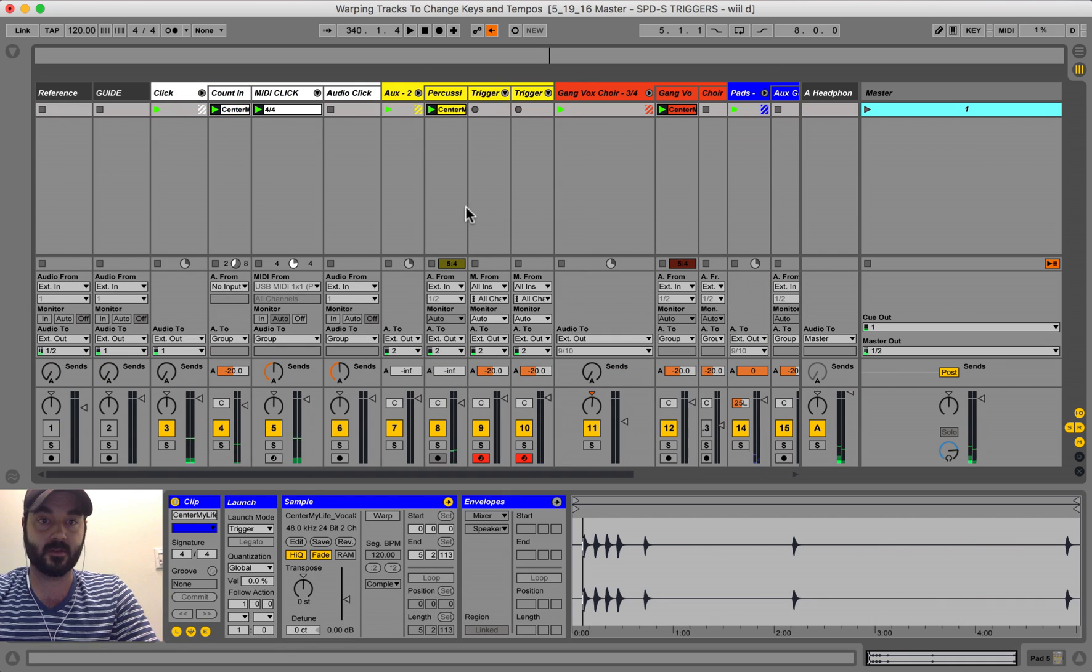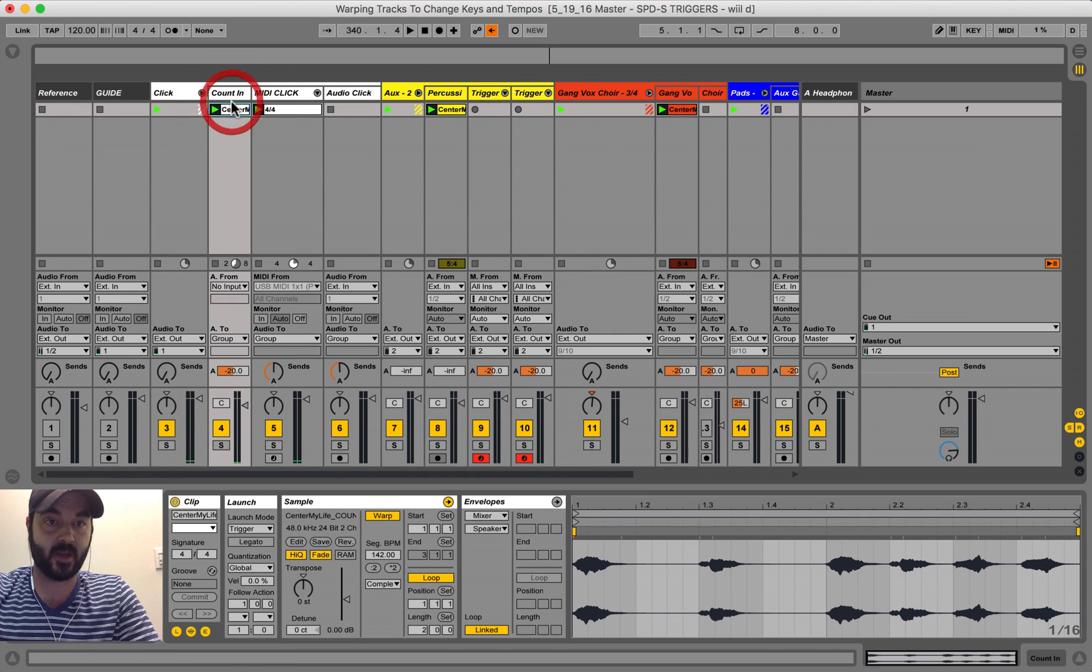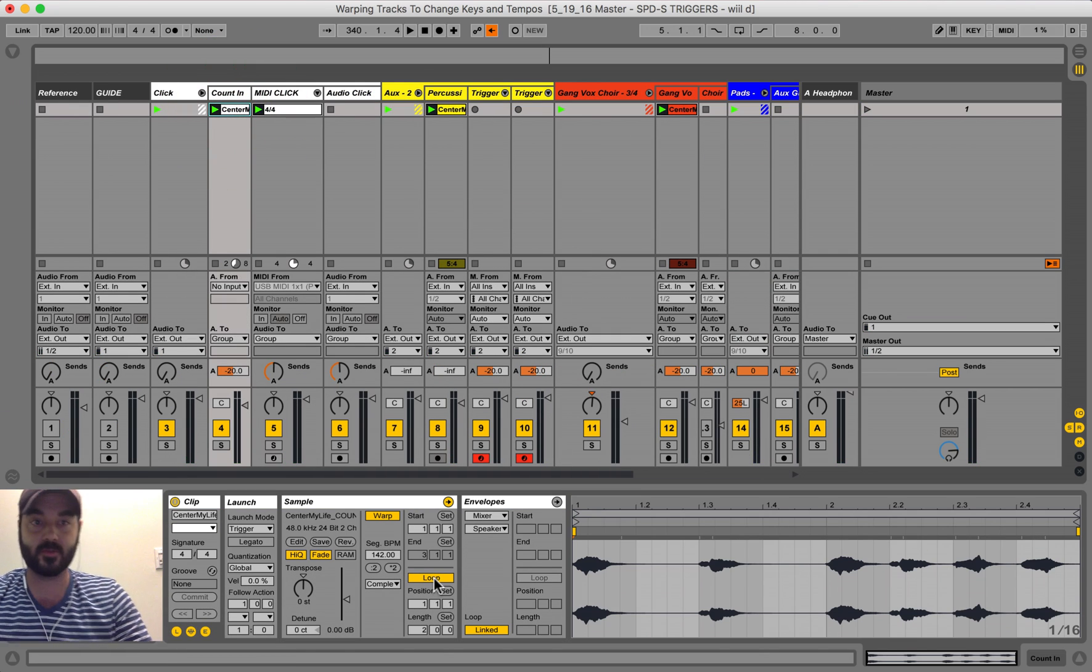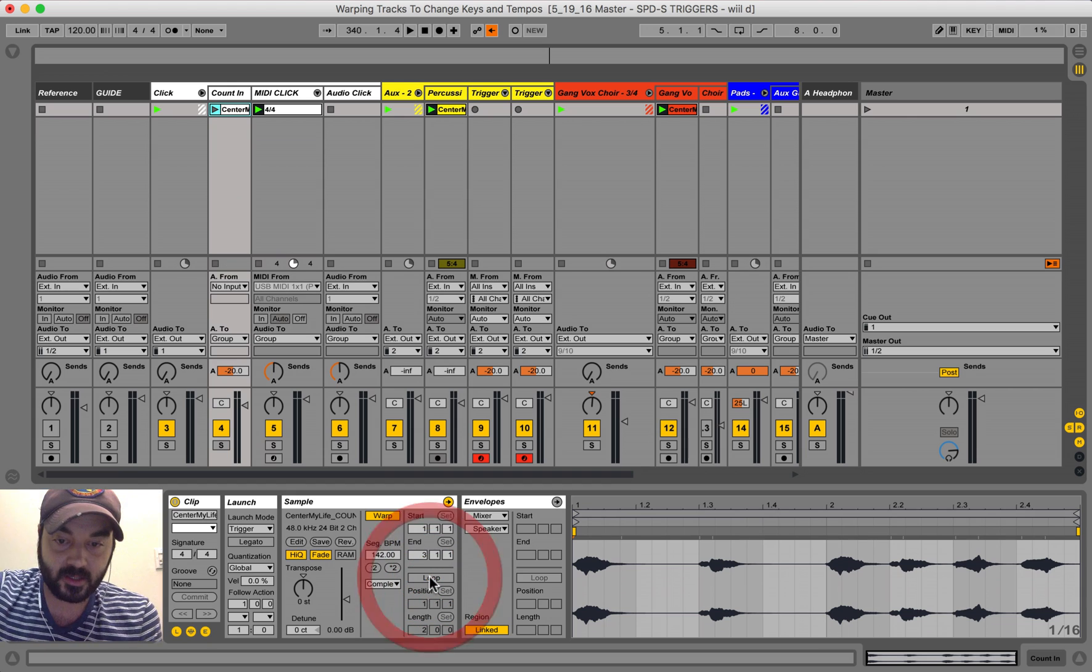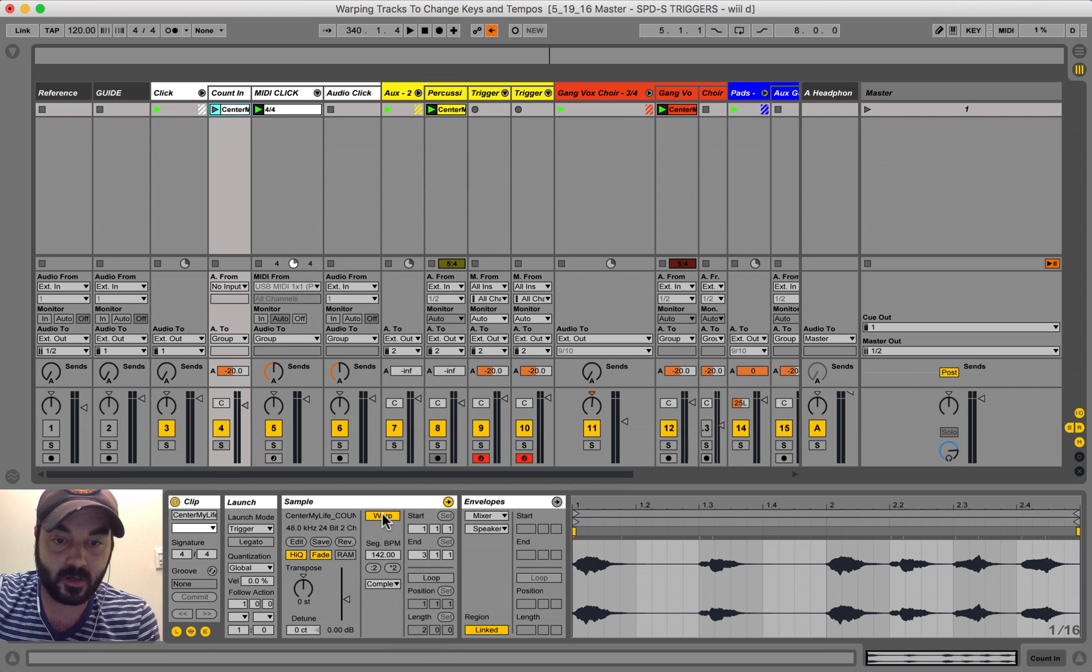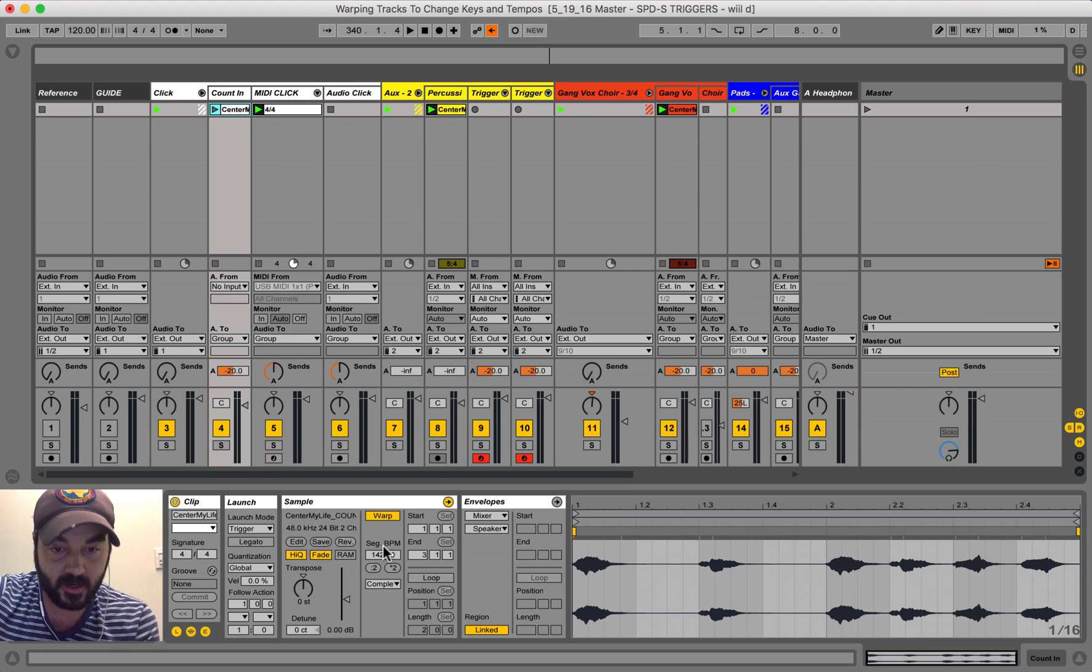Sounds pretty crazy. So right off the bat, you need to go to your count in, deselect loop, you don't want it to continue to loop.